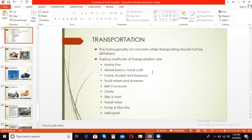The types of concrete transportation methods include motor pans, wheelbarrows, cranes with buckets and ropeways, truck mixers and dumpers, belt conveyors, chutes, skips and hoists, and the most widely adopted method — transit mixers and pumps and pipelines. Lastly, a remotely used method is the helicopter.